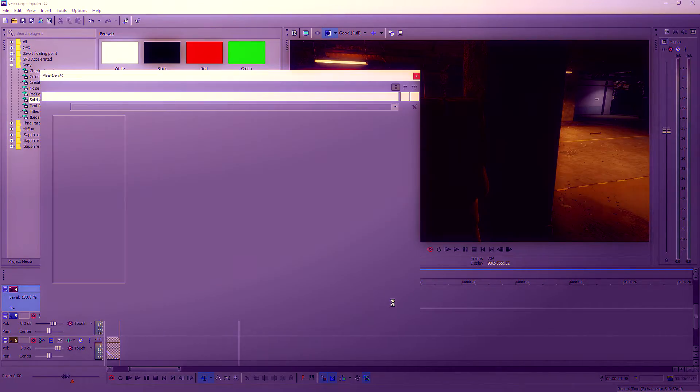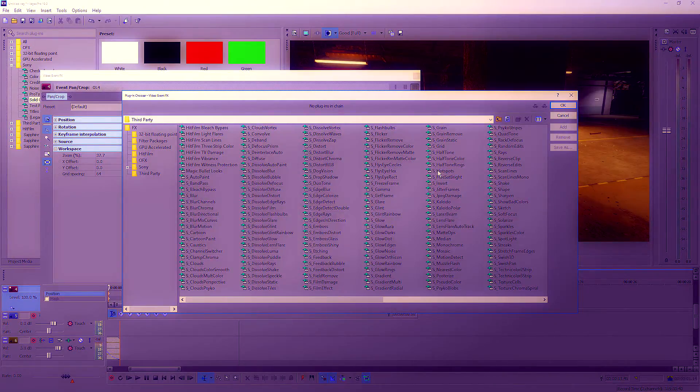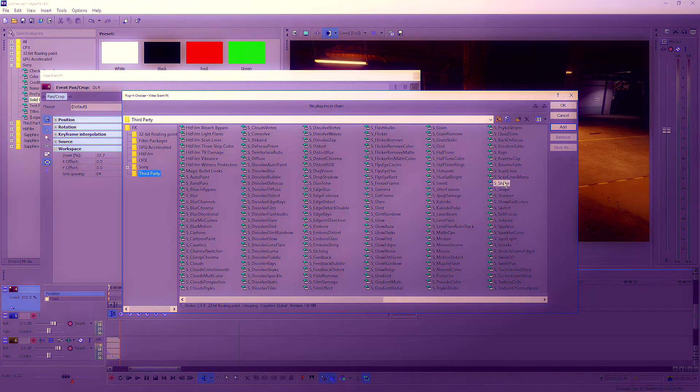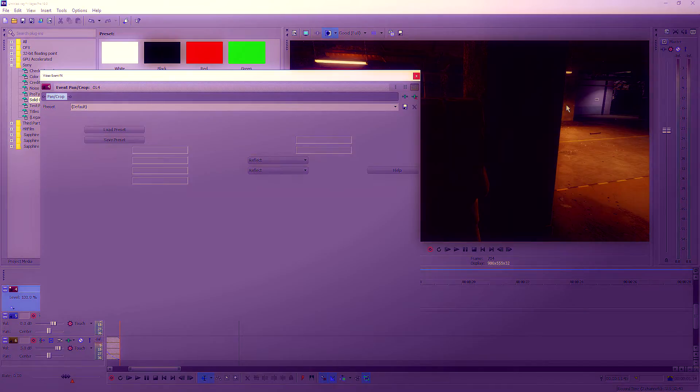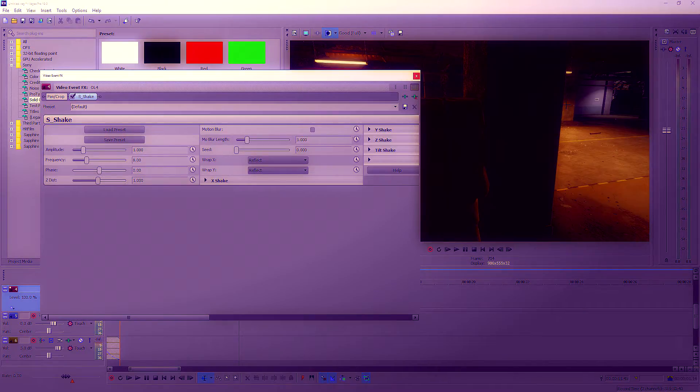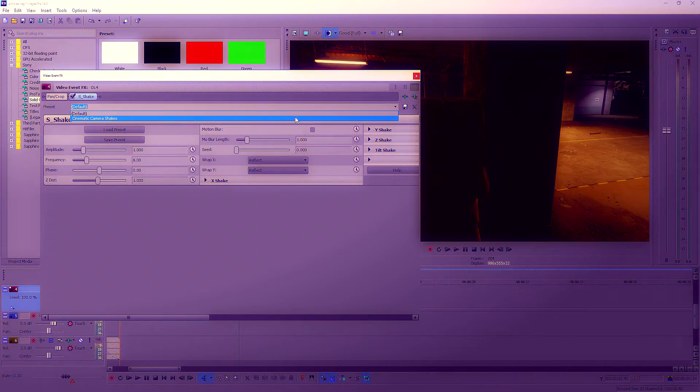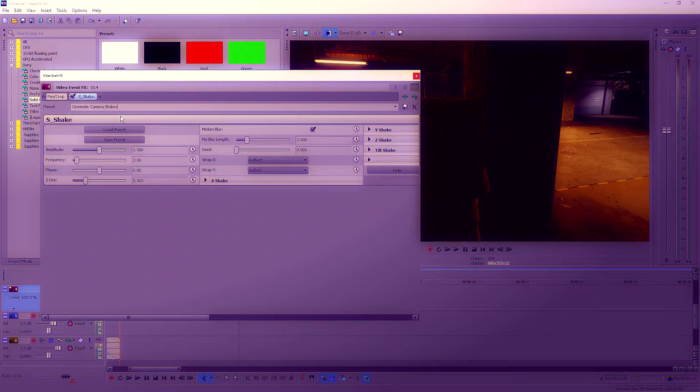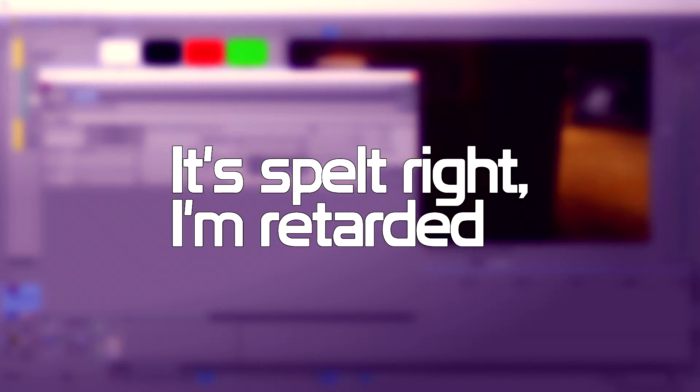So if we click in the event effect section here and we go down to third party, you will see S Shake if you installed it correctly. Just hit okay on it. Now you won't have this preset here, but just click on the default and change the name of it, cinema camera shake.